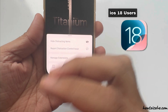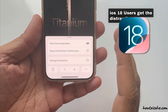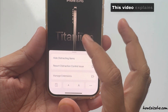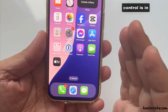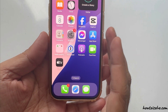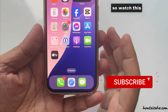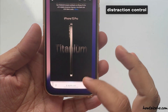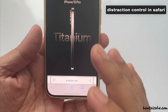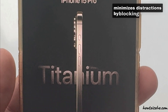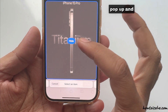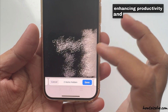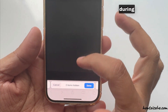iOS 18 users get the Distraction Control tool for Safari. This video explains what Distraction Control is in Safari and how to use it. Distraction Control in Safari minimizes distractions by blocking notifications, pop-ups, and interruptions, enhancing productivity and concentration during web sessions.